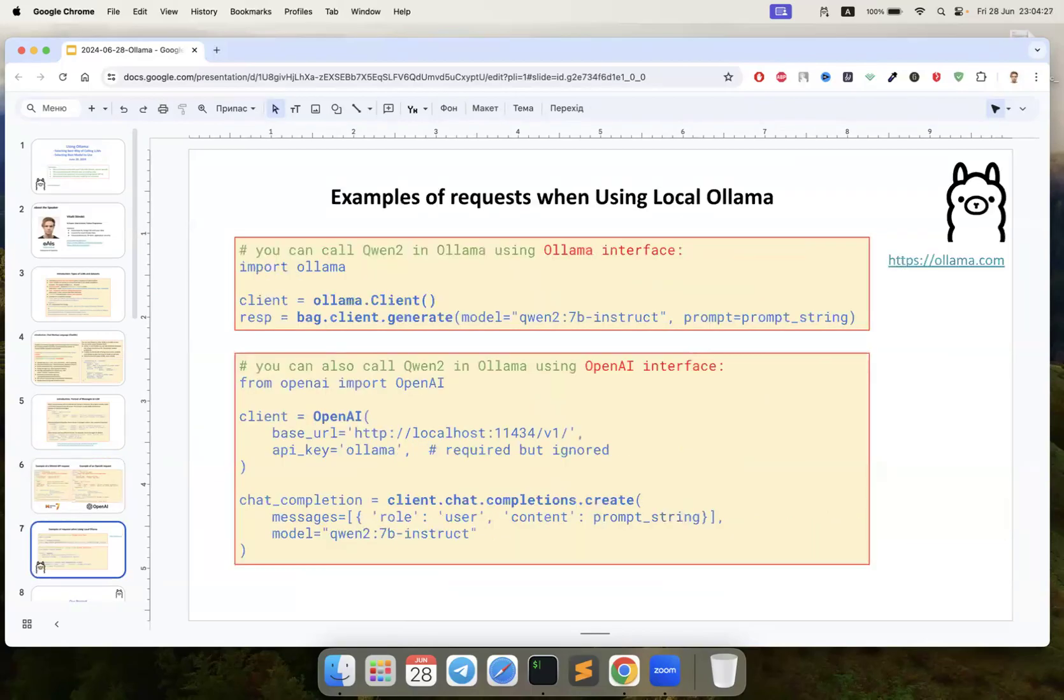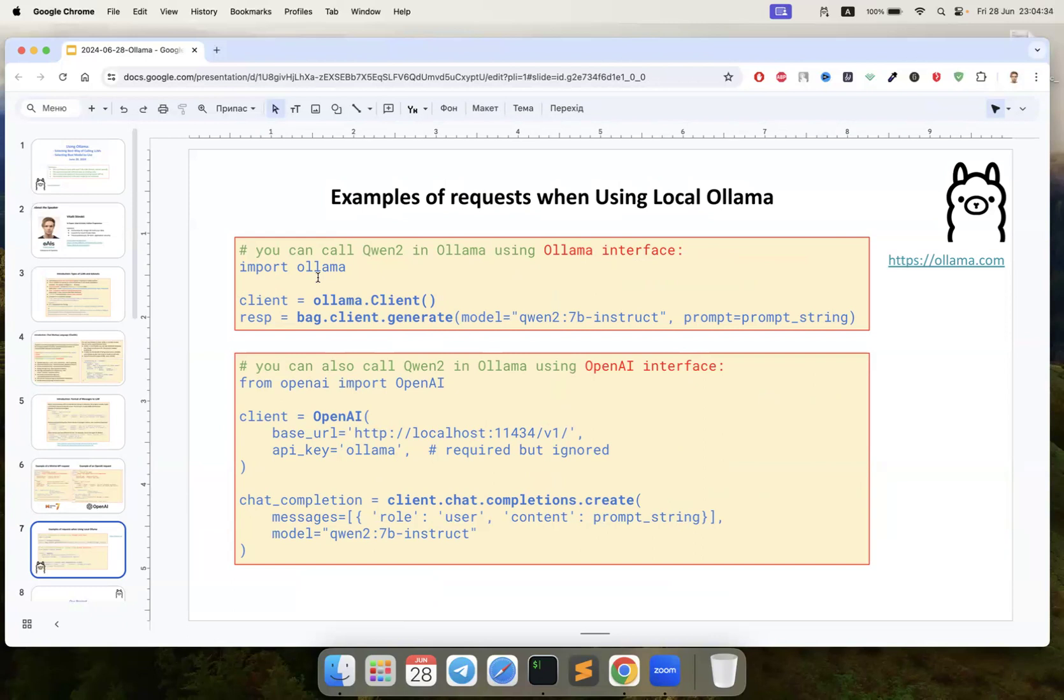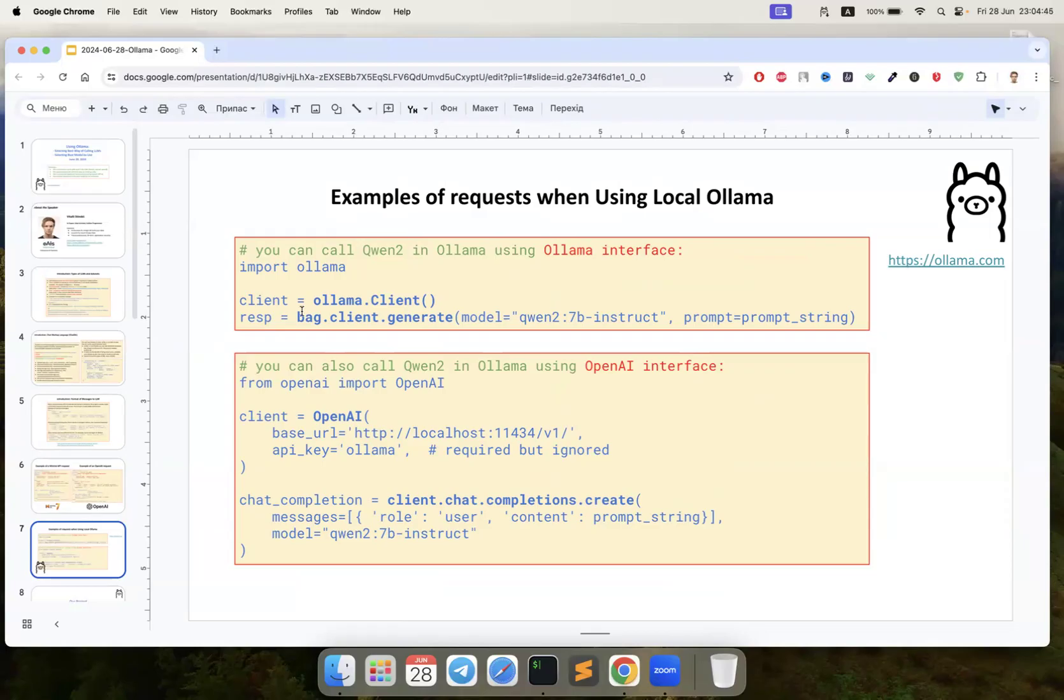This is the example of a local Ollama LLM, no LangChain, just pure Ollama from Python. This is very convenient. Also, we have an interesting thing - we can use Ollama from the OpenAI library. This is strange but it works.